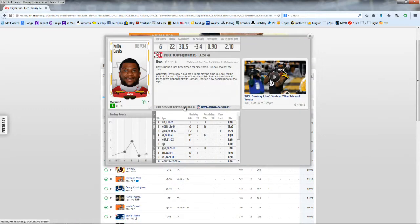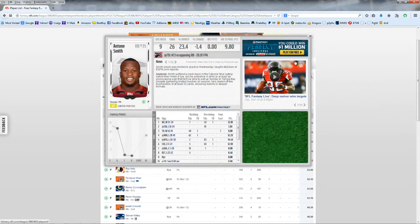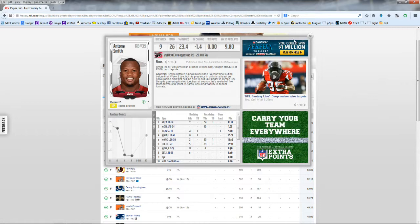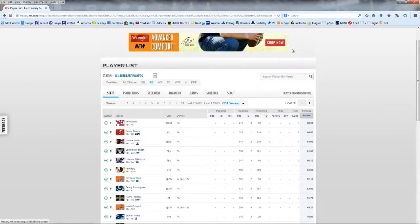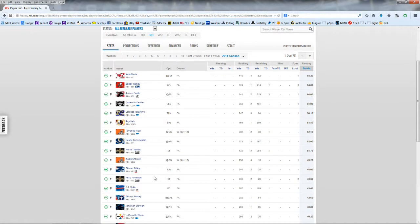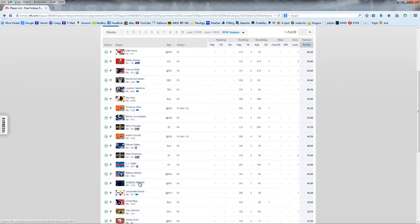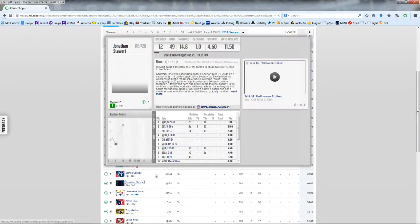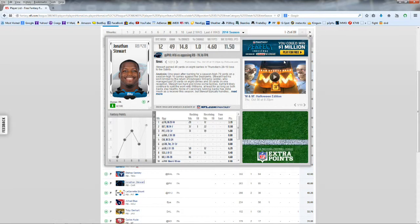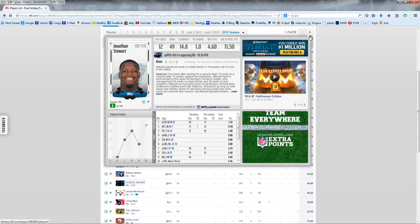Yeah, see there's, I had Antone Smith before too. And I don't know why they projected him to get 9 points this week. But maybe I'll go ahead and just pick him up. Darren McFadden, Roy Helu. So there's just not a lot of good guys here to choose from, to be honest. They predict Jonathan Stewart to get 11 points. I have no idea why. I doubt that. Who are they playing?